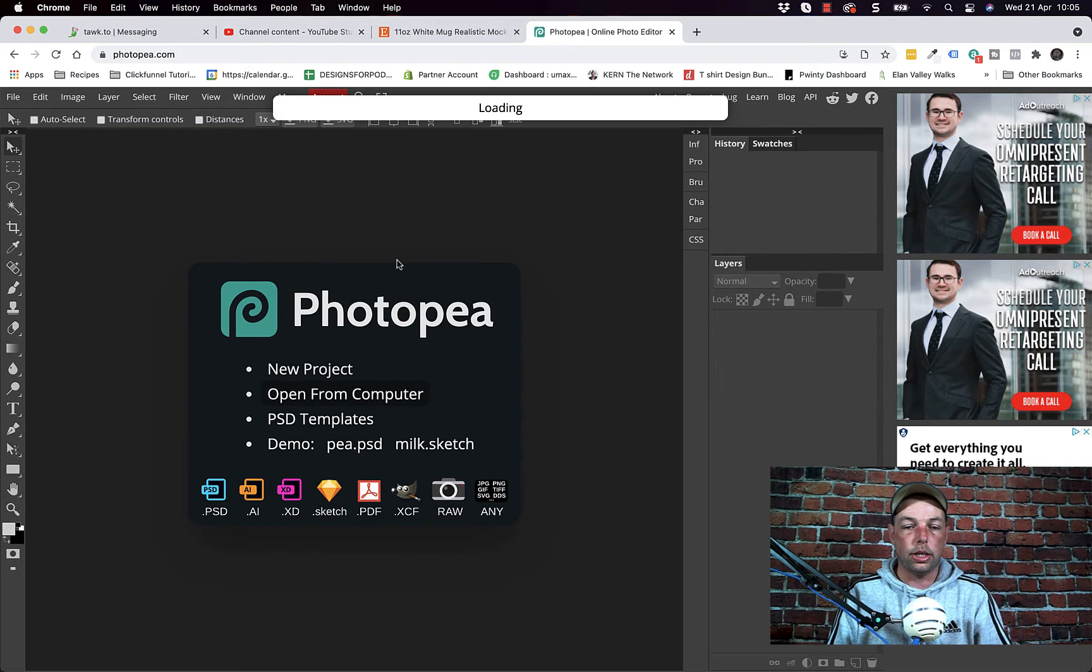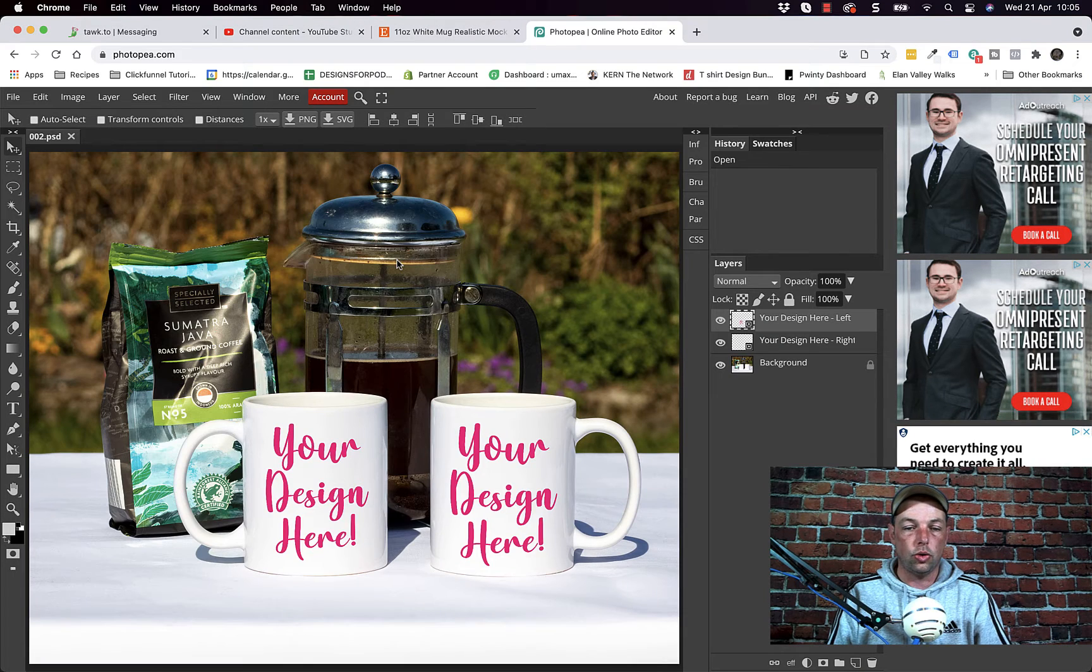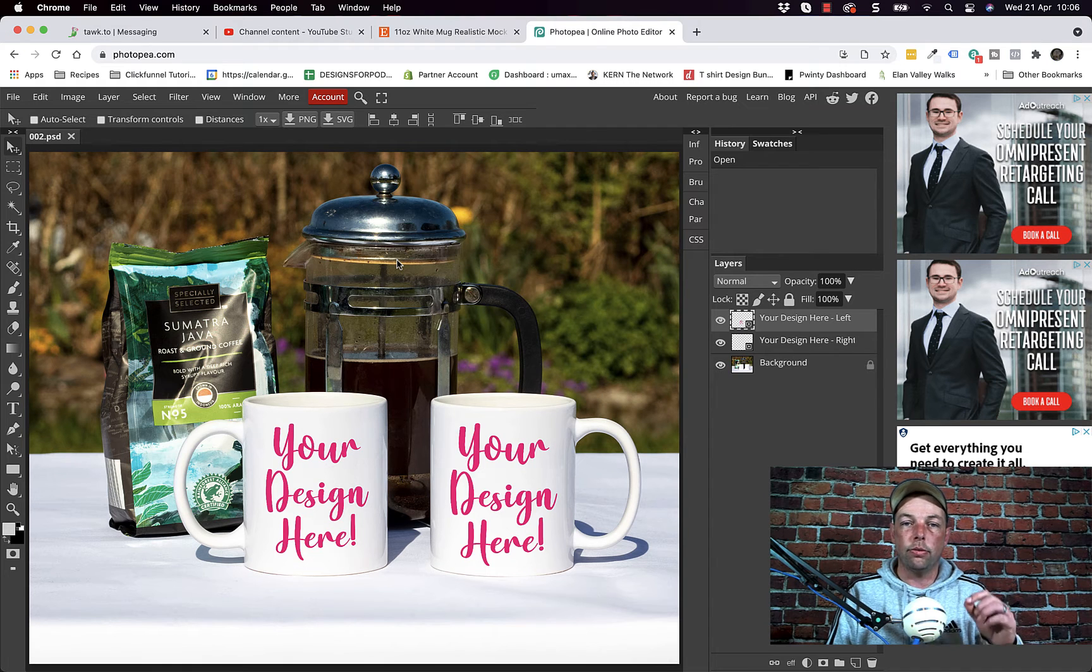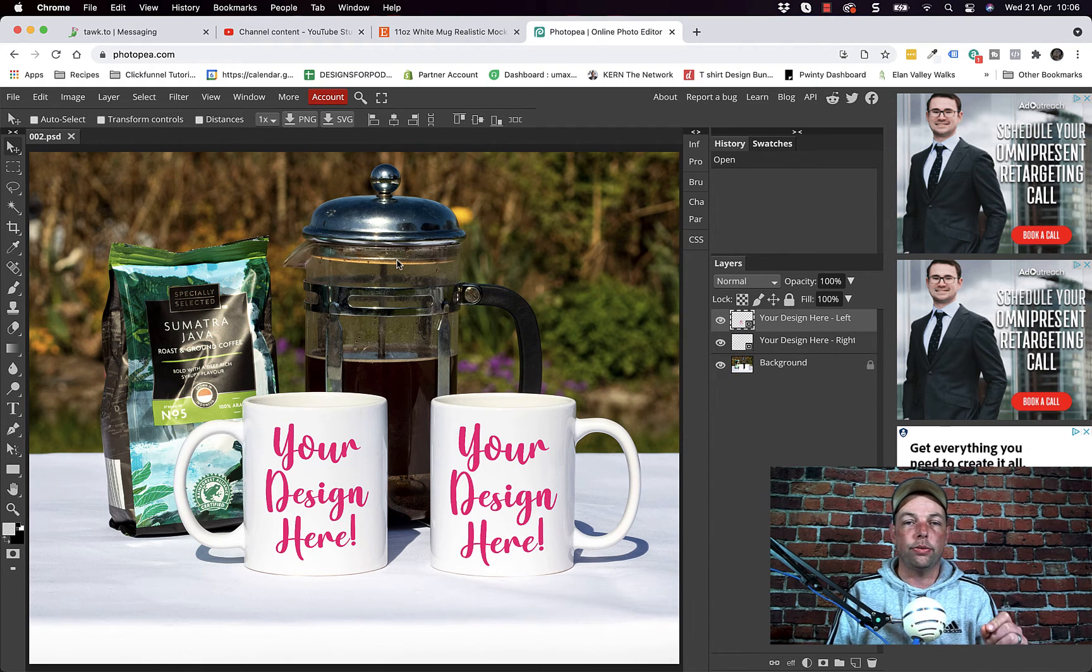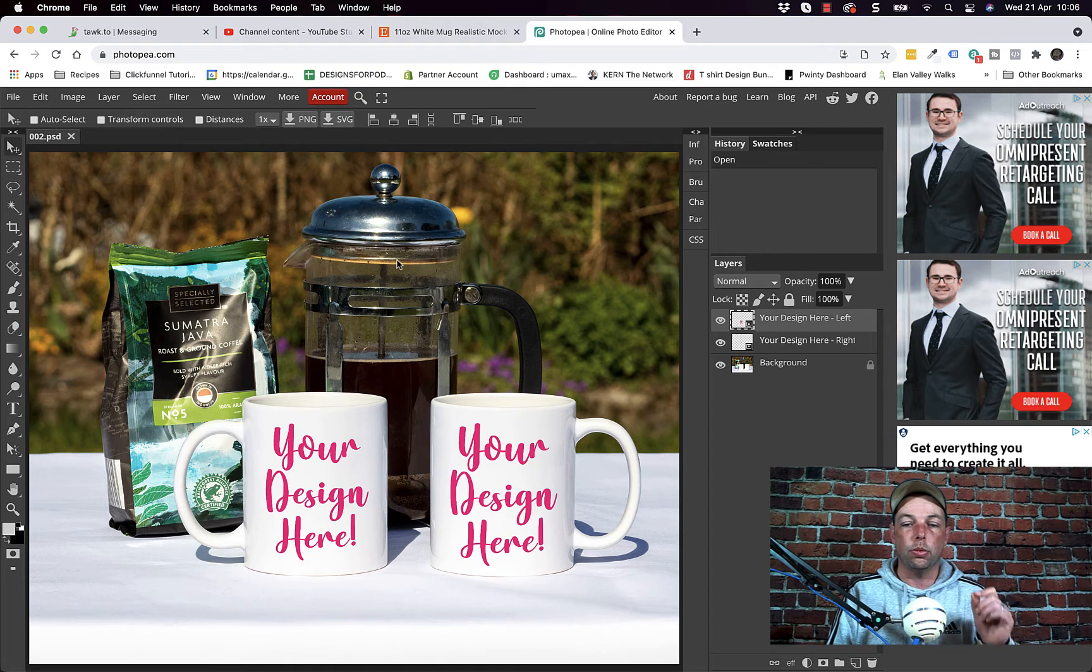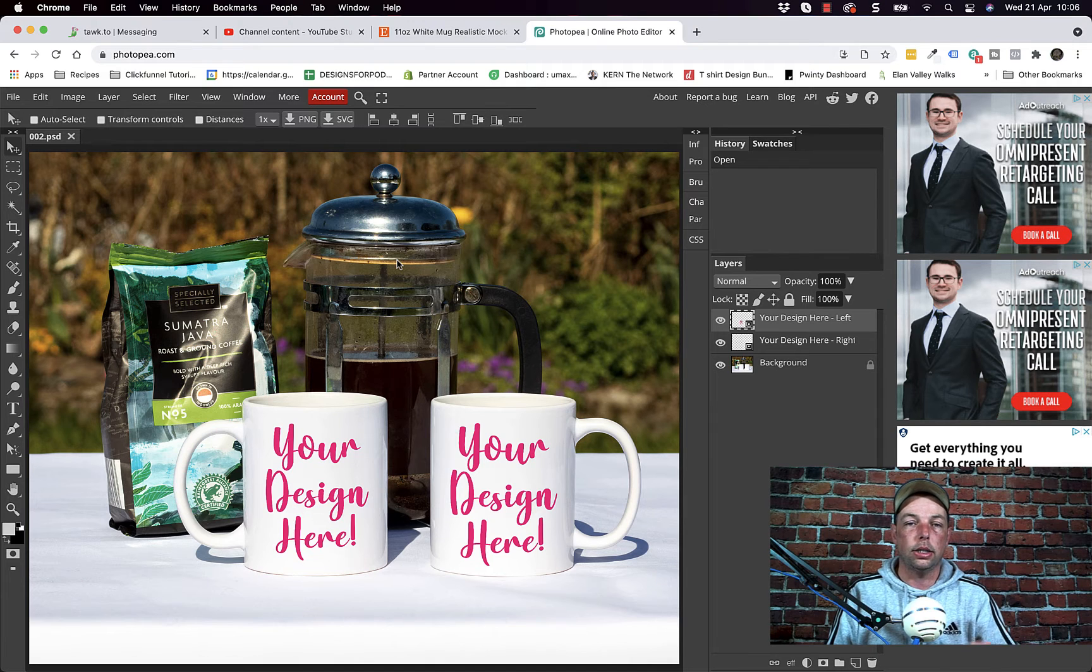So grab your PSD, drop it, let go of it. Now you may have a different volume or a different PSD but all of the double white mugs mockups will work in exactly the same way.